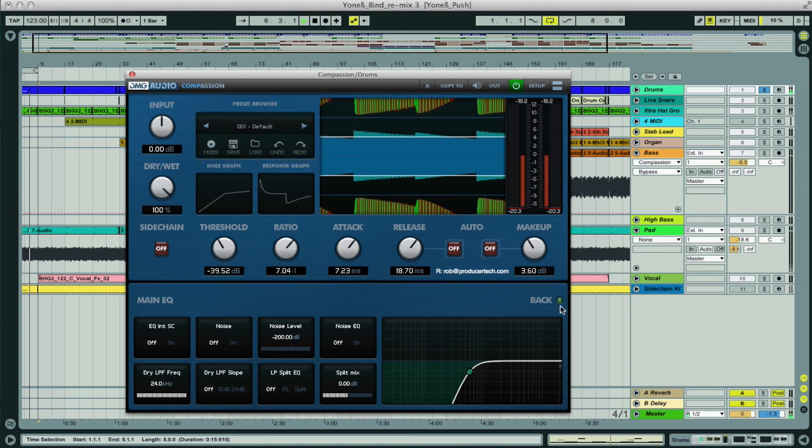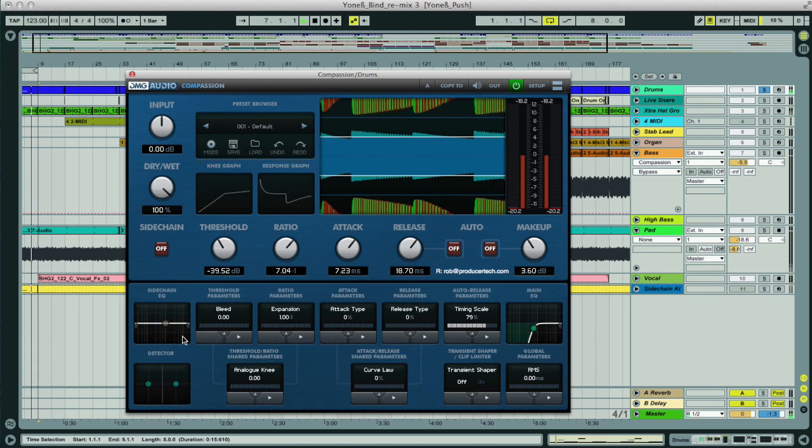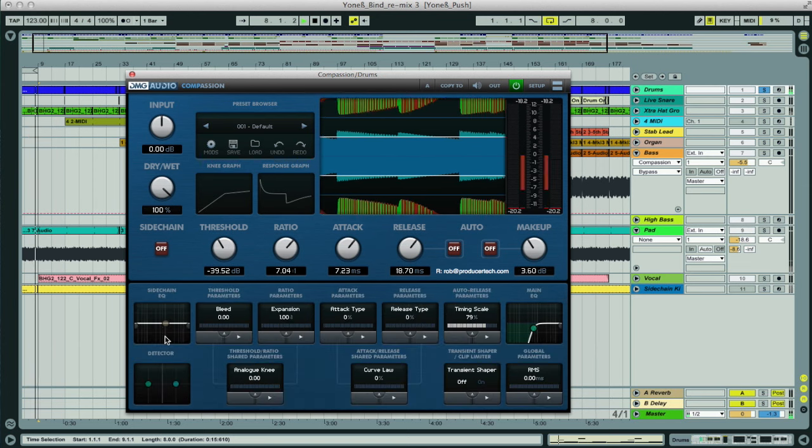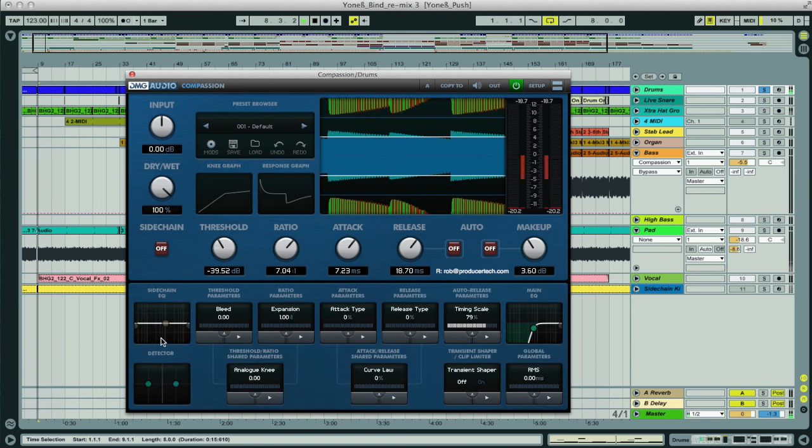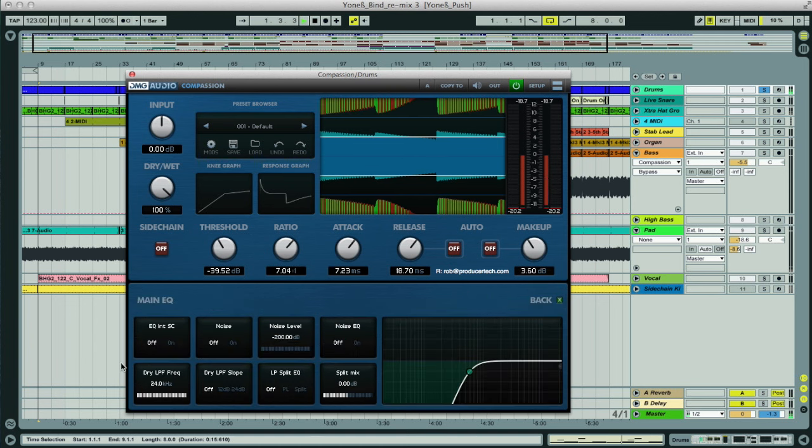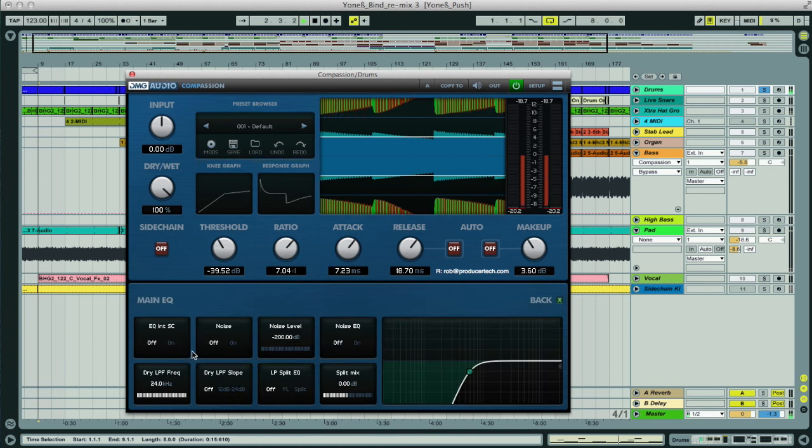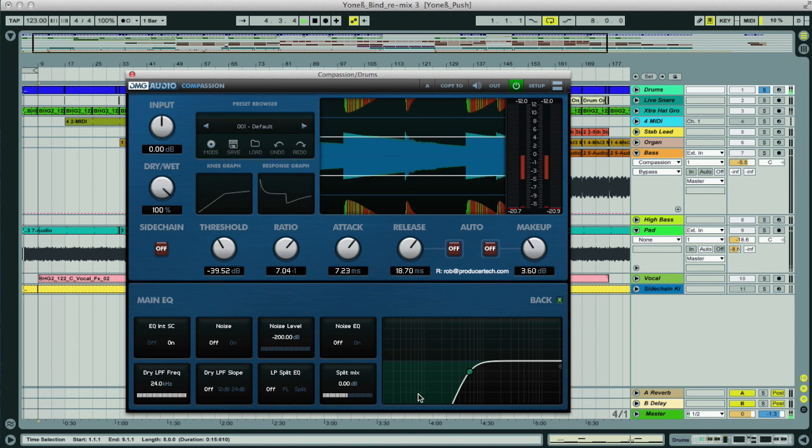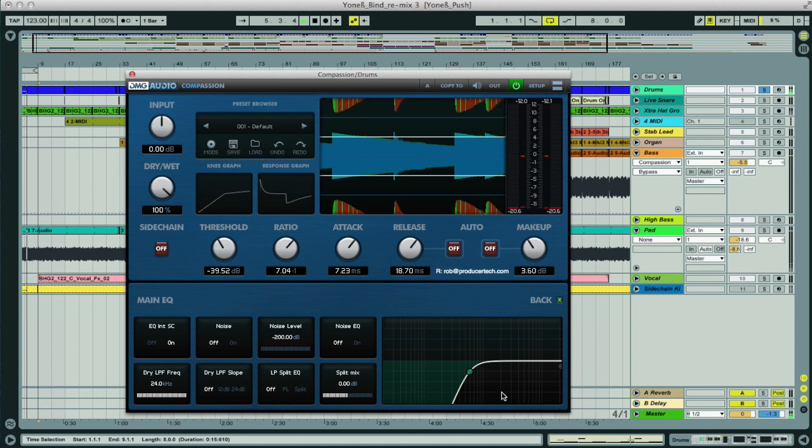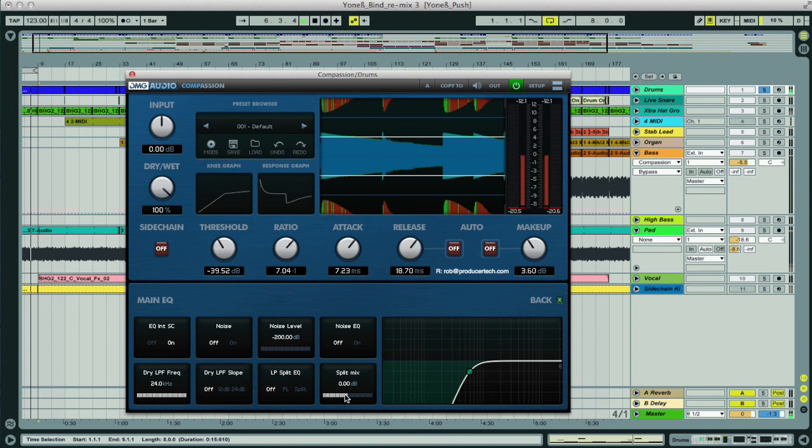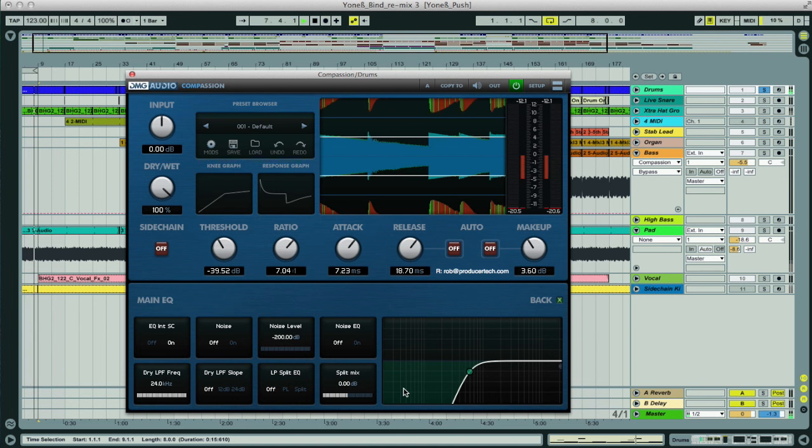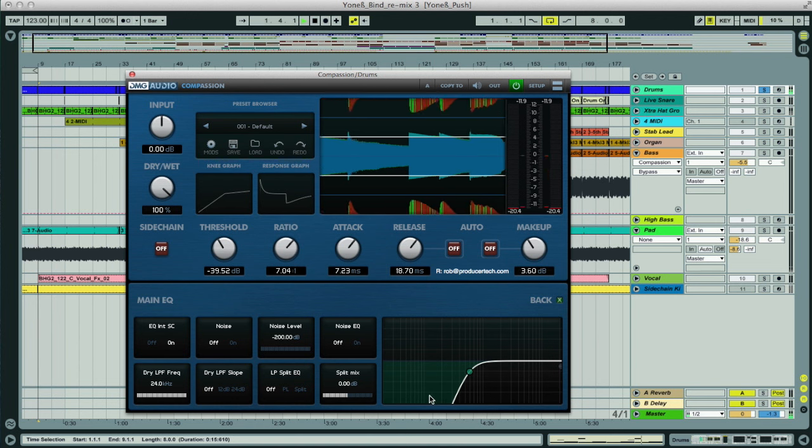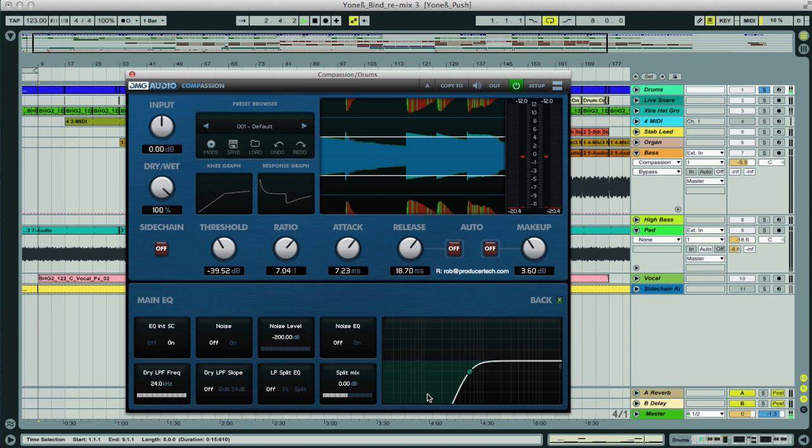And with it off, we could then use the sidechain EQ section to have a differently EQed or filtered signal driving the compressor, but we'll keep it fairly simple in this case and have the main EQ going to the sidechain as well. But one thing we can do here, which you may be familiar with from other DMG Audio plugins, is to split the EQ section off, meaning this EQ defines the bit of the signal to compress, whilst the remainder of the signal outside this curve, so the bass, is left alone.